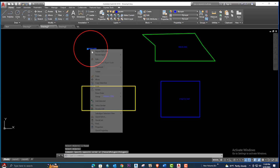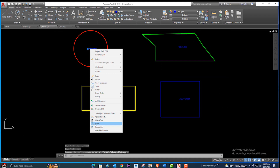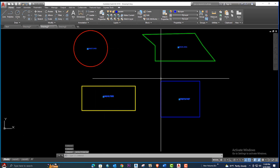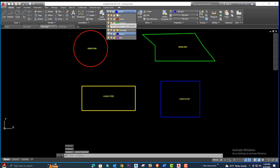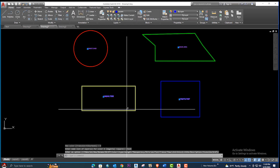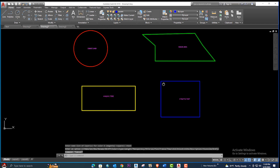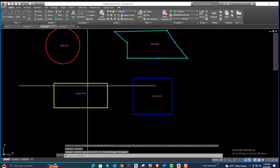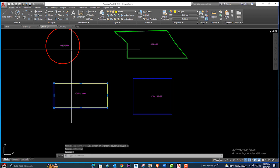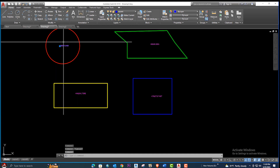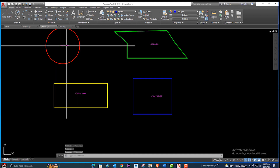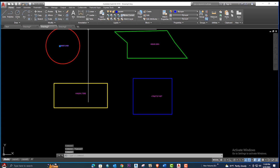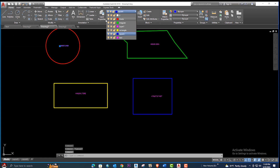If you want to remove the formatting, explode it — select and explode each one. Then select the text using 'Select Similar' and move it to the text layer. Now if you click on each label it will show you the shape name: irregular, rectangle, or whichever text is on that layer.